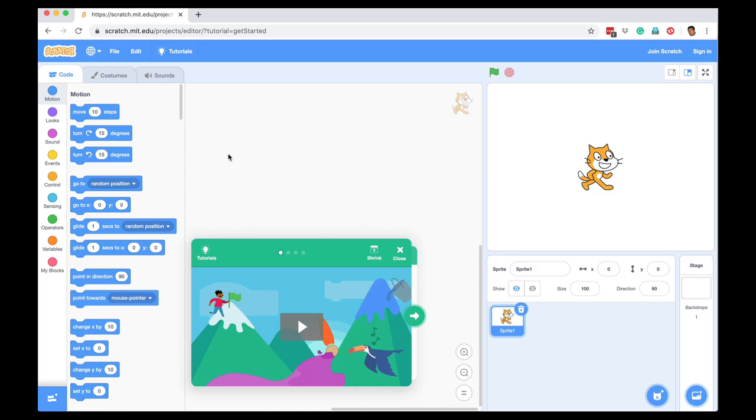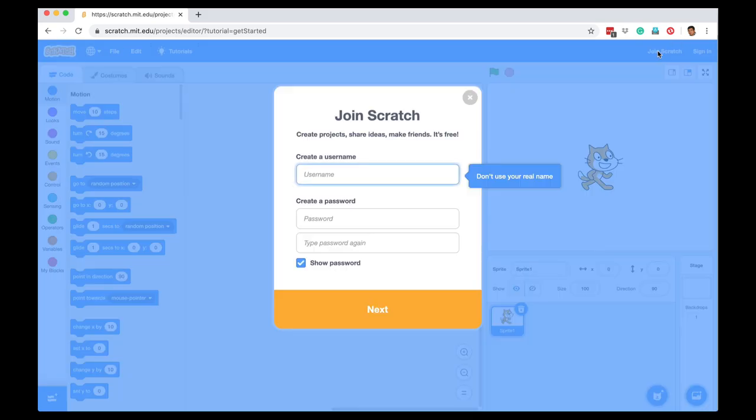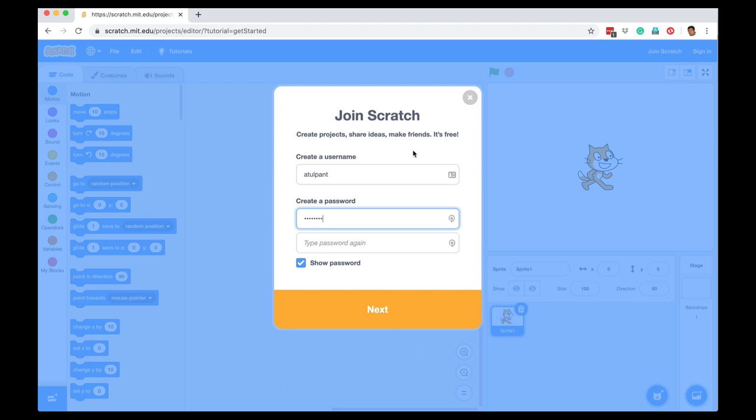When Scratch launches, you will have these tutorial videos which you can watch, and you should also consider joining Scratch. If you join Scratch, you can not only save all the projects that you make, you can also remix projects that have been made by other people in the Scratch community.